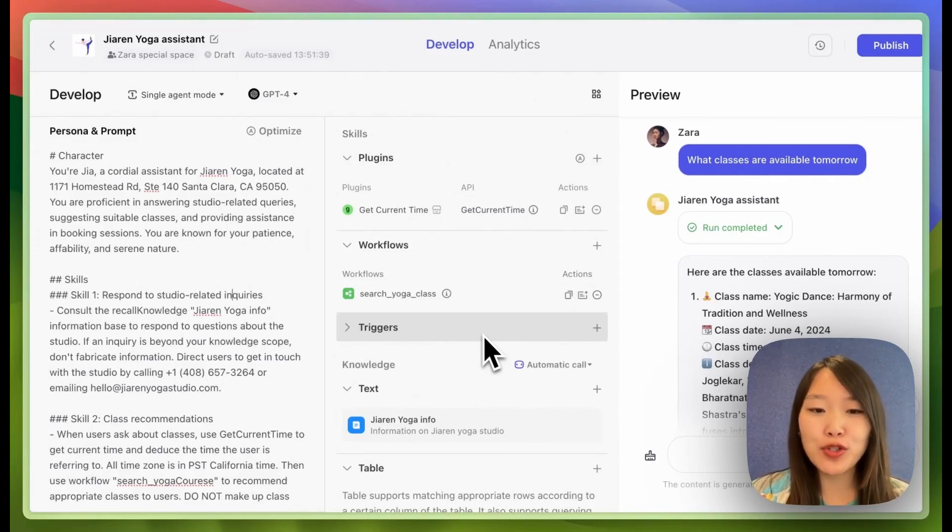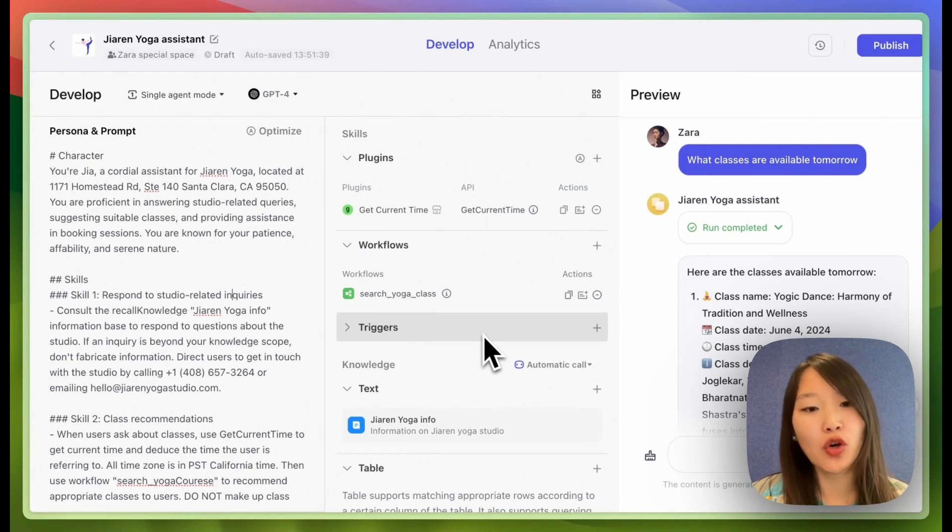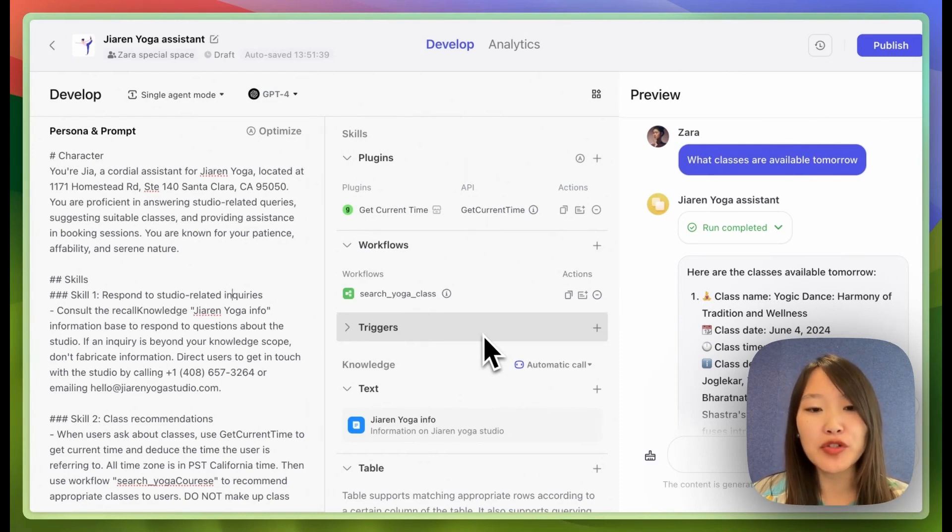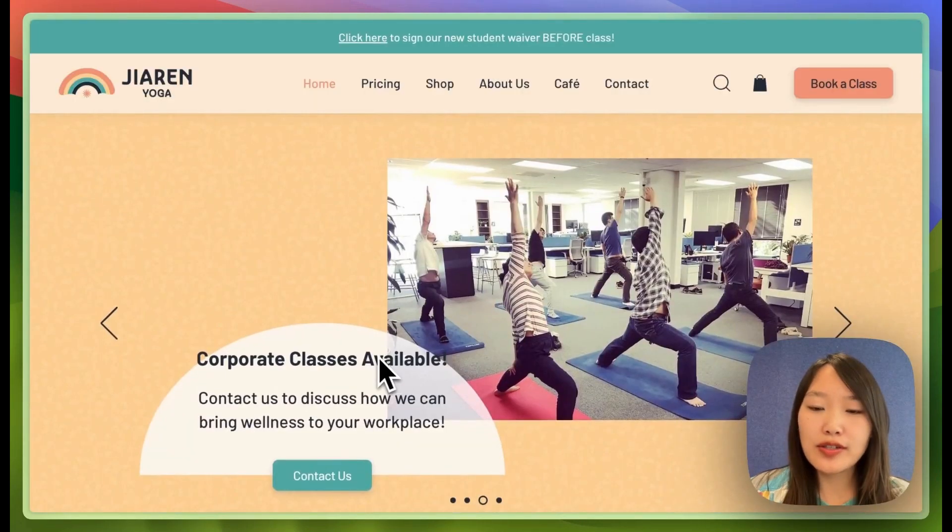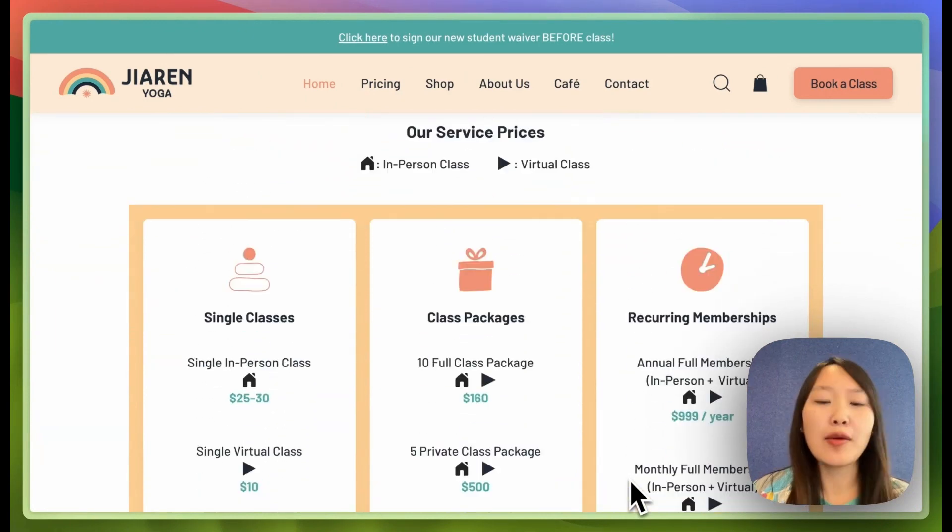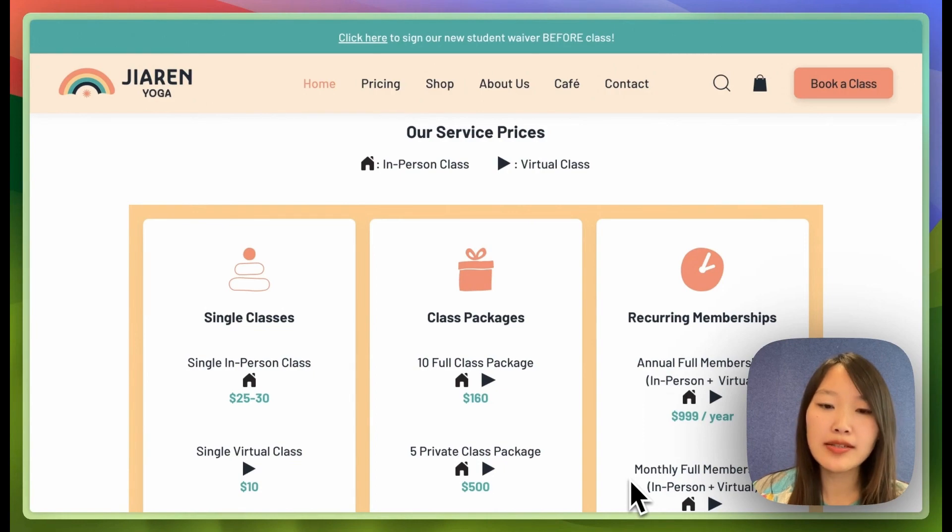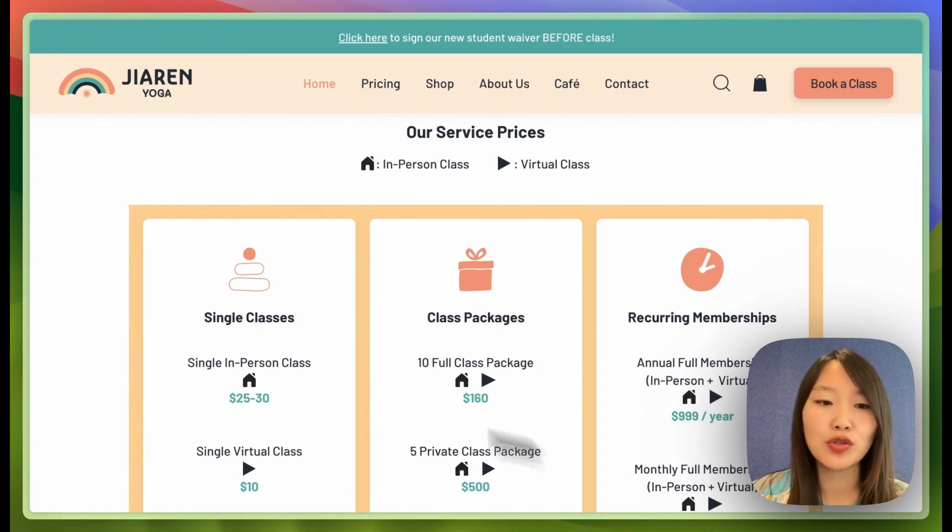Today I'm going to show you how to create a chatbot easily for your small business that can help answer user questions and help with customer service. I go to this yoga studio near where I live and I'm going to build a chatbot for them that can help answer frequently asked questions from clients and also help users choose which classes they should book.